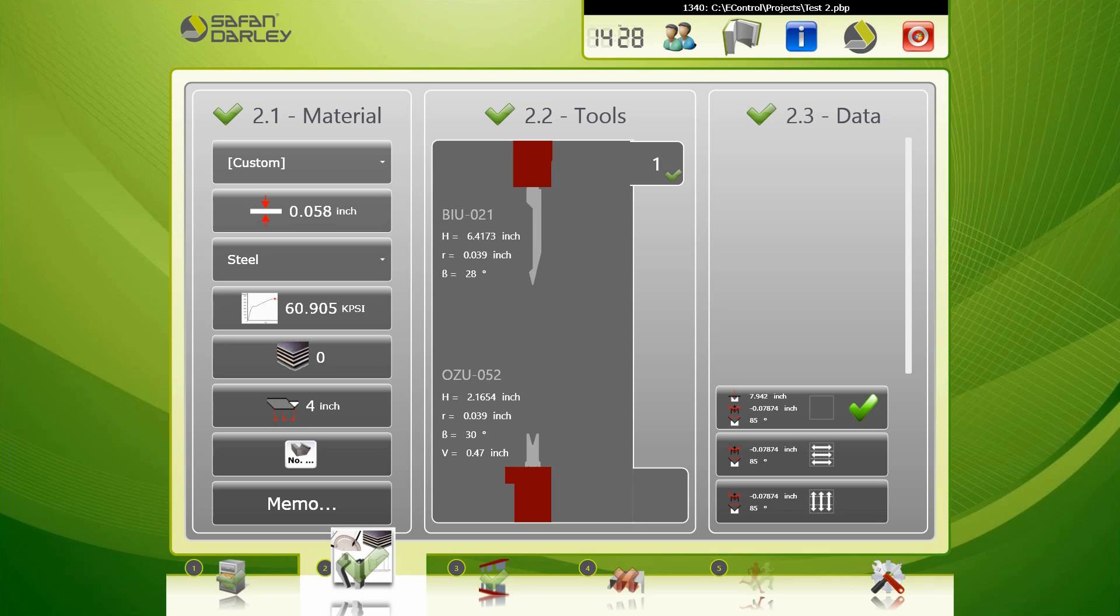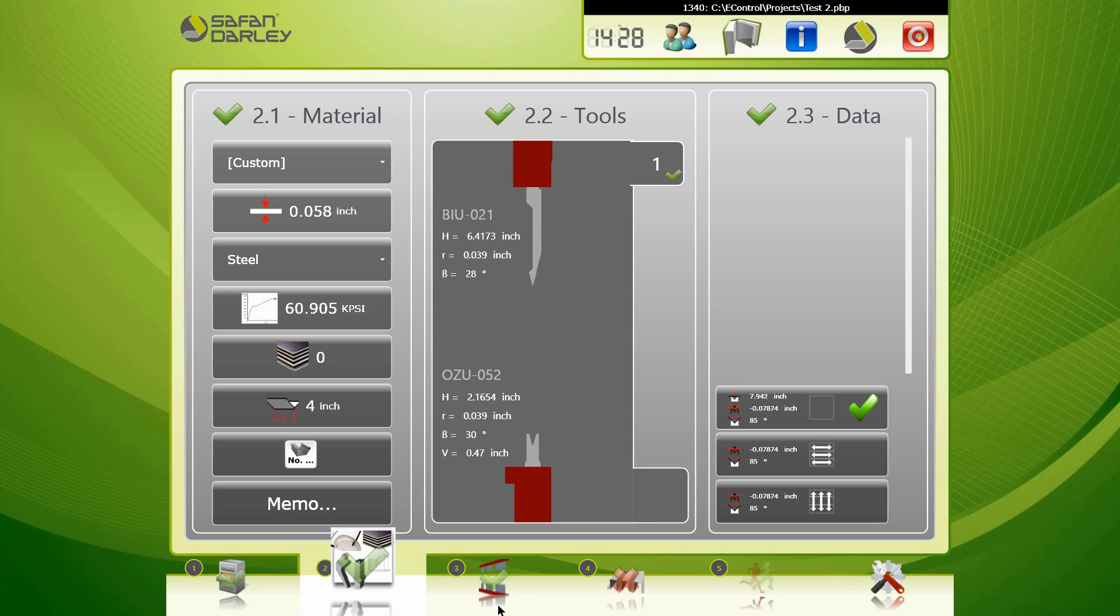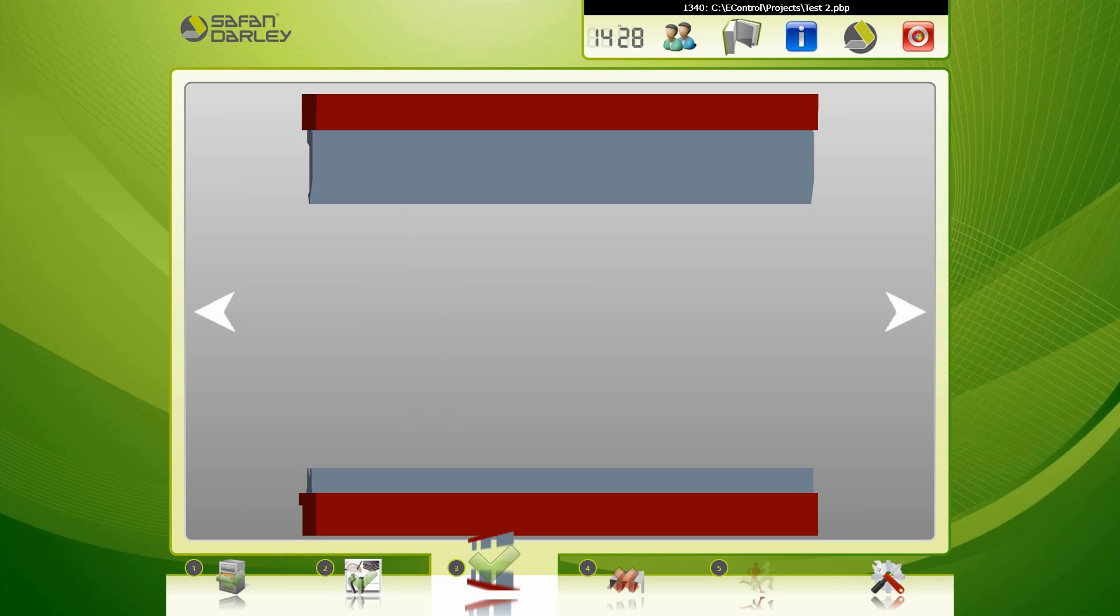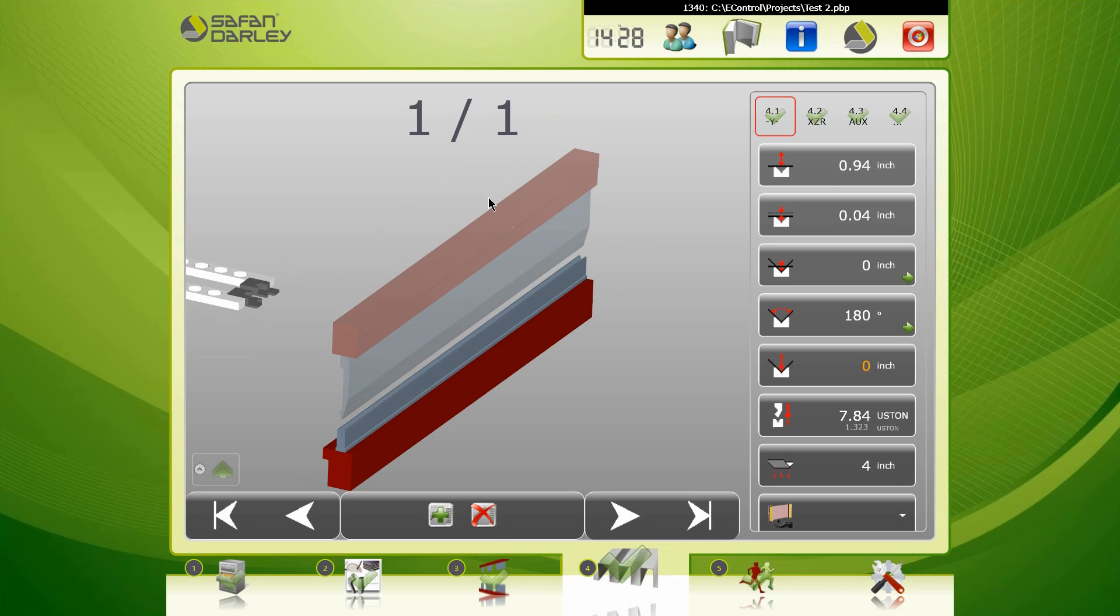Since we've done that initial test bend and determined the proper penetration depth, you'll notice that there's a green check here, green check here. So we're actually ready to move on to the next step. We're actually going to create an actual bend - we're going to bend another piece. And so we'll keep this program simple. Tools already selected.